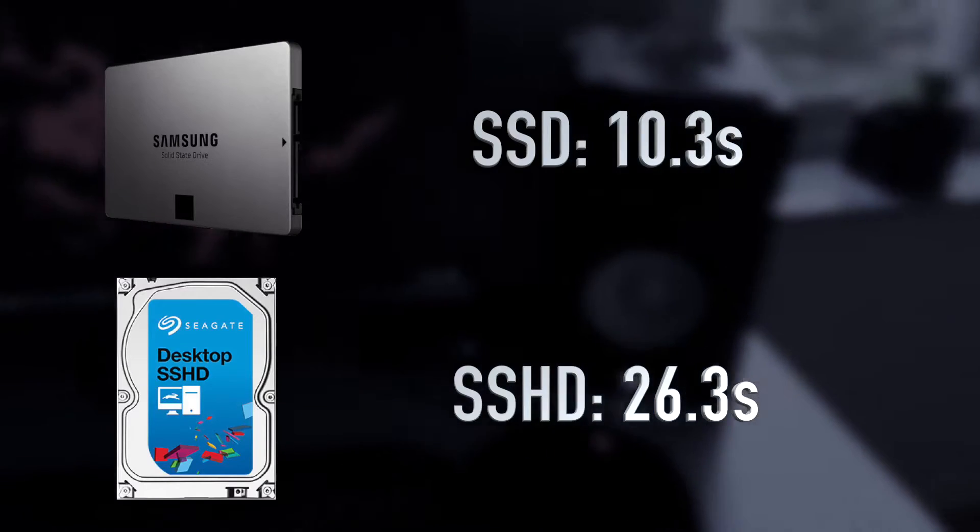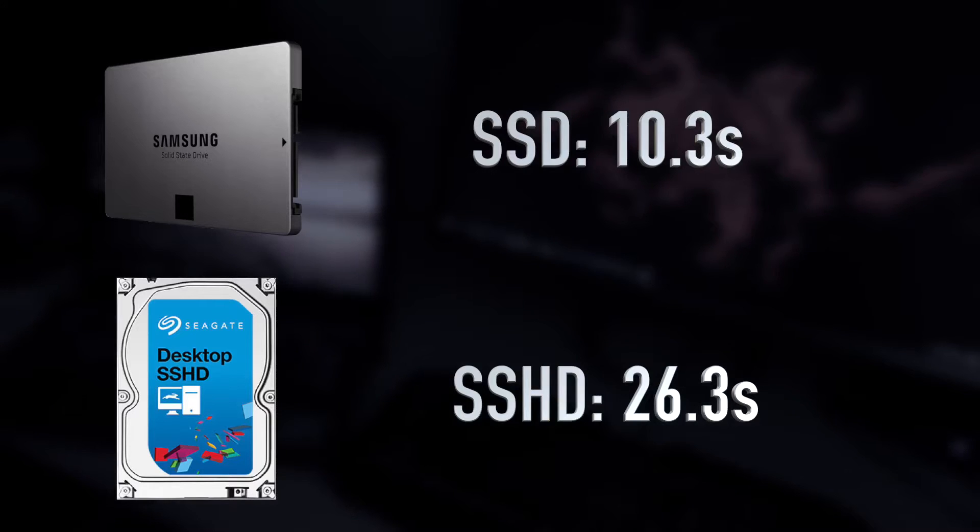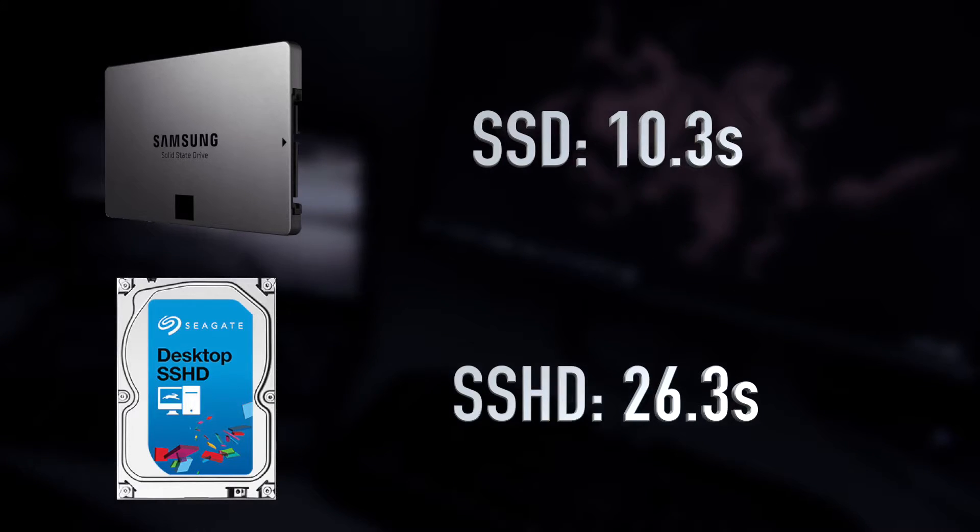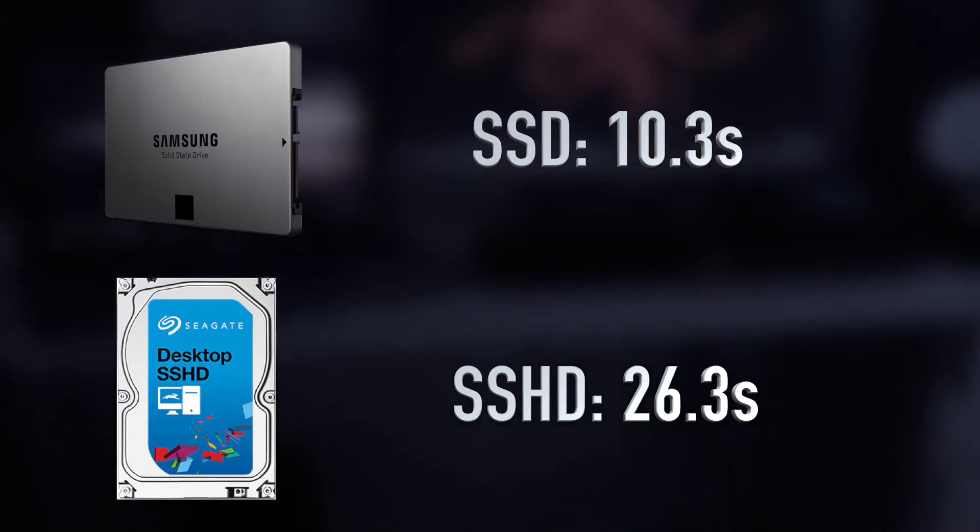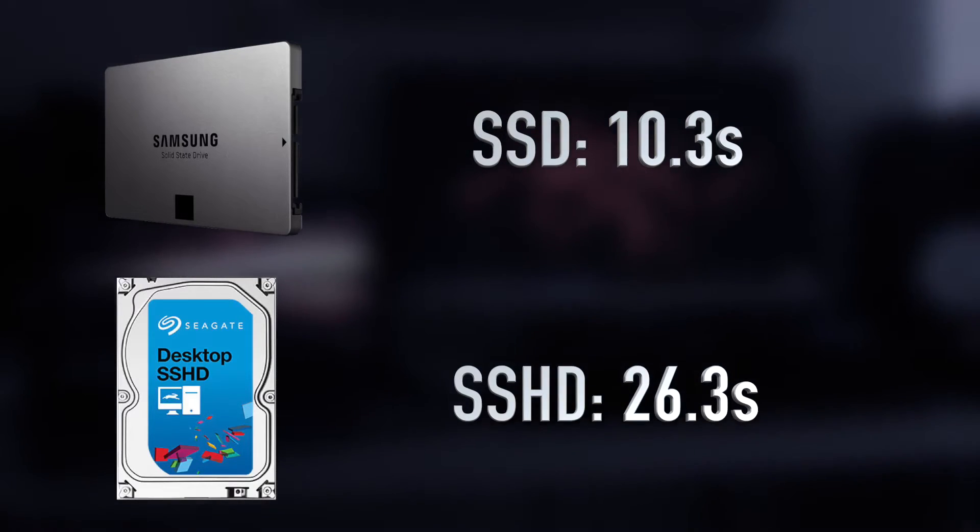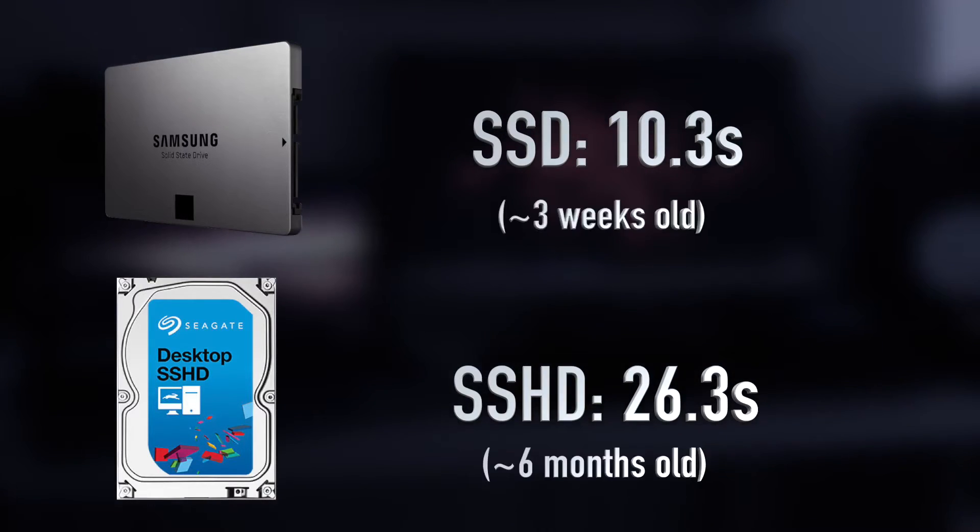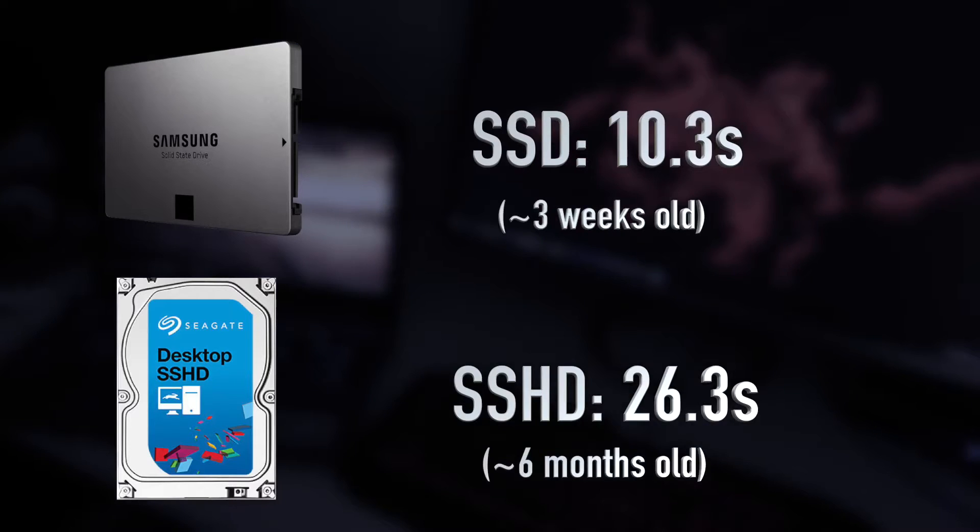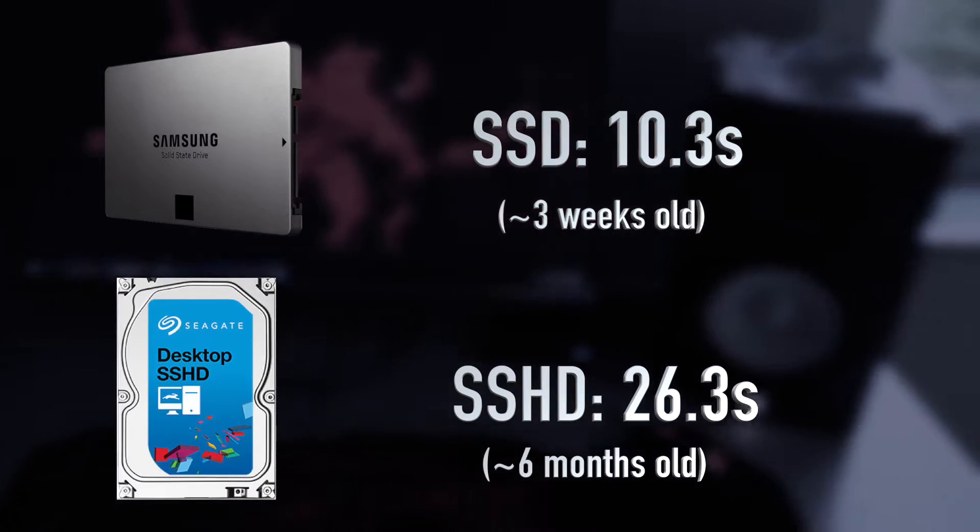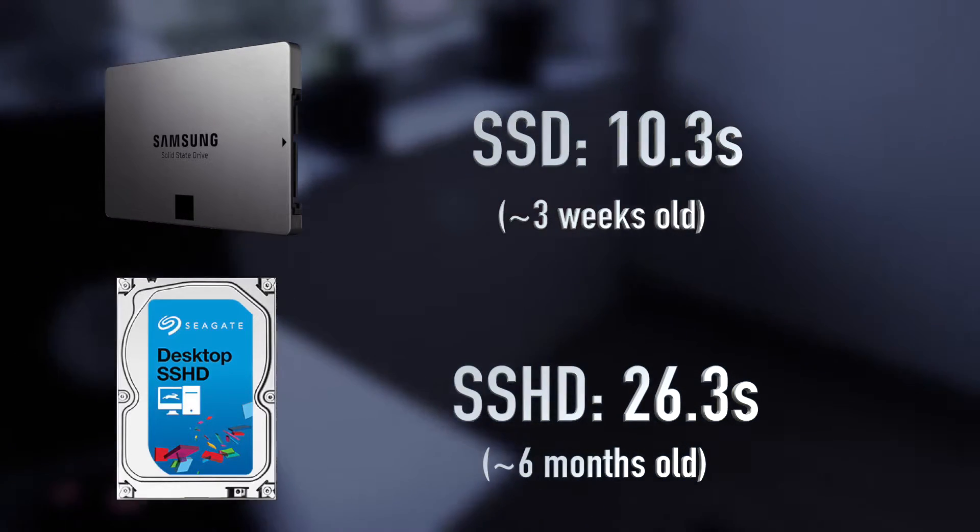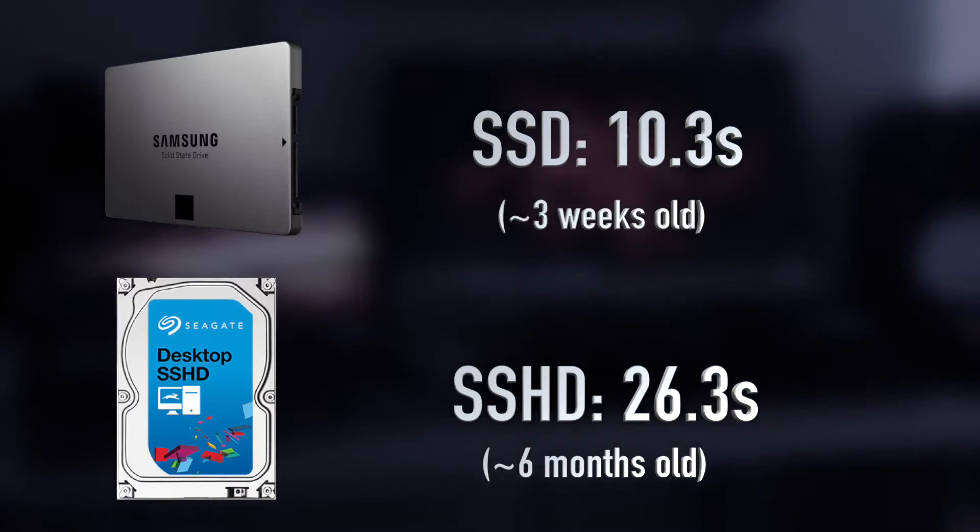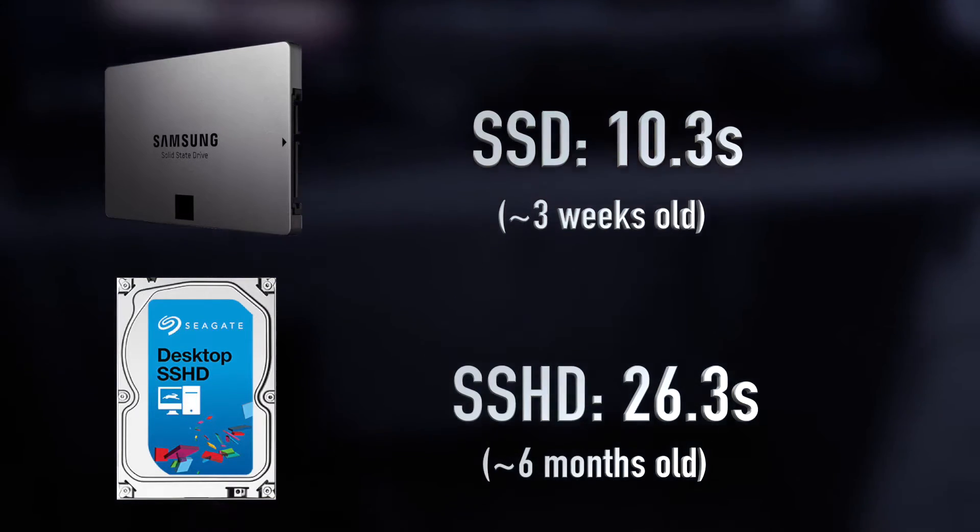So there we have the results for this video, which show that the SSD won by around 16 seconds, which is quite a significant difference in boot-up time. But you have to keep in mind that the SSHD is roughly six months old. So it has been used for quite some time, but it still holds up pretty well with the boot-up time of around 26 seconds, which is definitely not too bad.